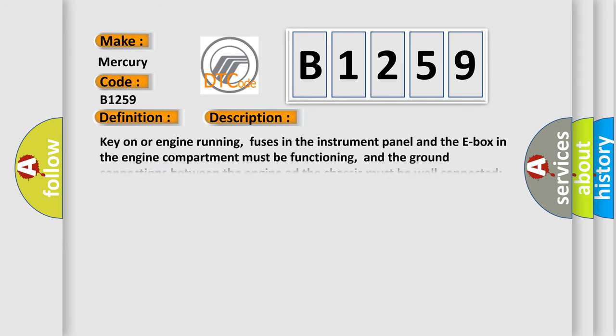And now this is a short description of this DTC code. Key on or engine running, fuses in the instrument panel and the E-box in the engine compartment must be functioning, and the ground connections between the engine and the chassis must be well connected, and the ECM detected an unexpected voltage condition on the injector circuit.